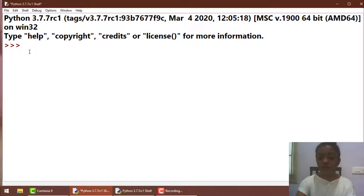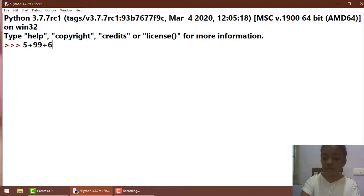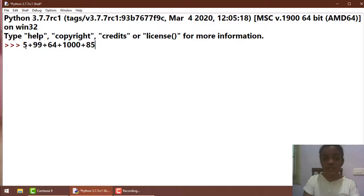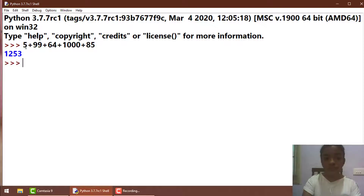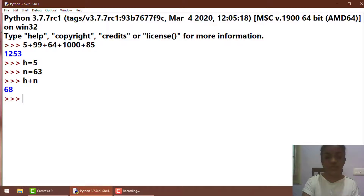First, here I am just typing: 5 plus 99 plus 64 plus 1000 plus 85 and so on. So this addition operator is very familiar to you — it simply adds all the numbers and gives you the output. In order to get the output you just press Enter. Now let's see what happens when you use this addition operator in variables. If h is equal to 5 and n is equal to 63, then h plus n gives you the output.